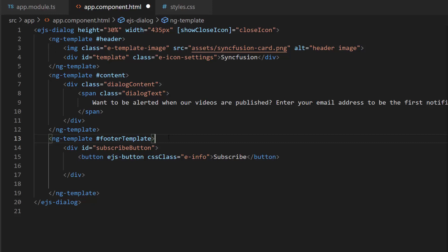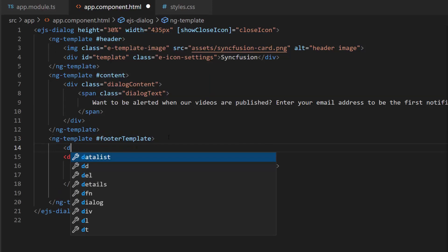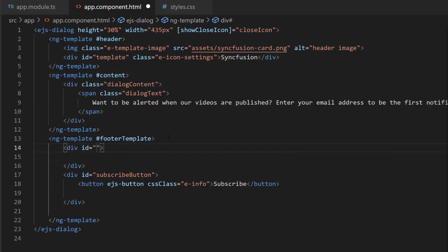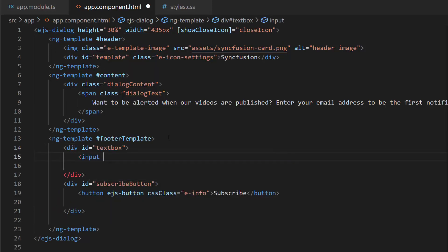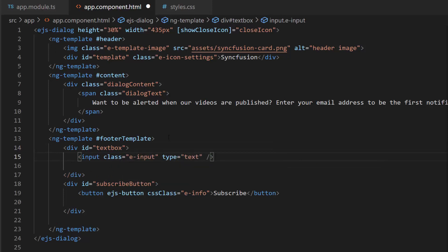Next, I need to add the text box for the dialog to get the email address. So, let me define an input element of type text. Then, I add a placeholder property for the text box component to display a short description about the input field.